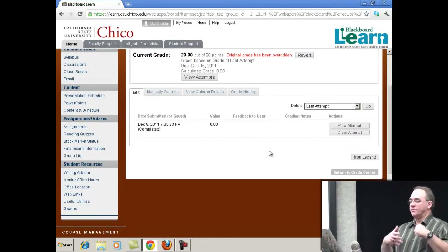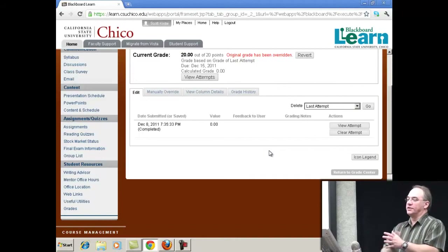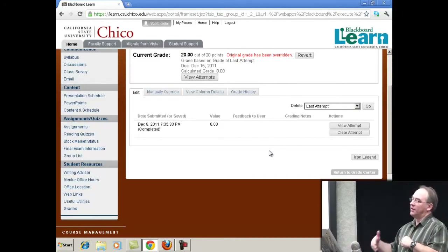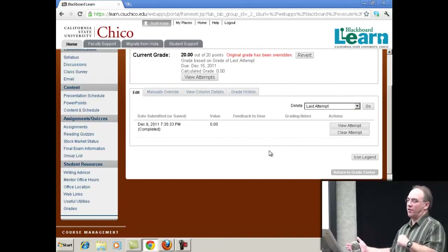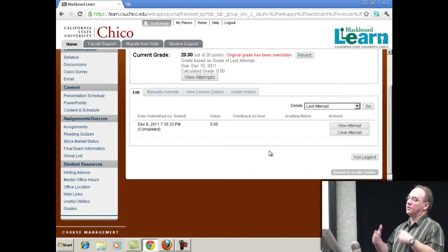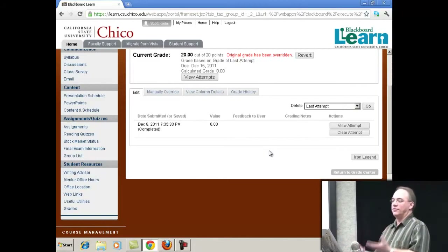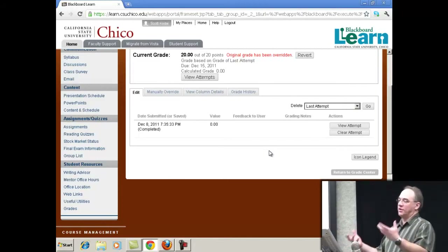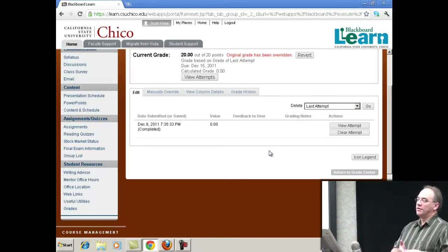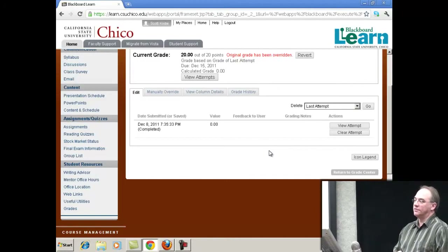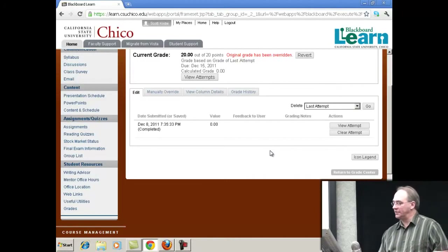A lot of times you'll put a zero in for an assignment that can't get turned in on time. Done deal. The student comes to you two days later — they just got back from their grandmother's funeral, they tell a convincing story and you feel sorry for them. So you say, okay, I'll go back and give you a chance to redo it. And then you can see what the grade history was. So it's very nice.